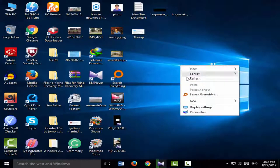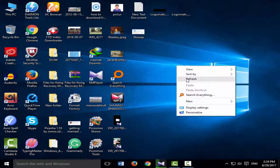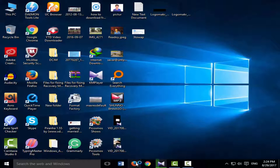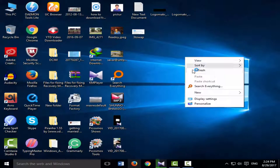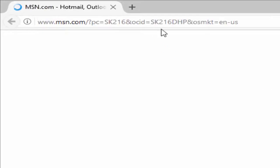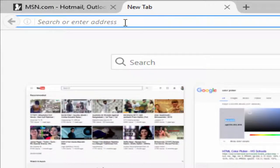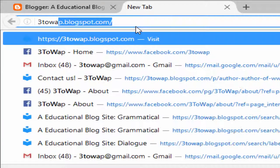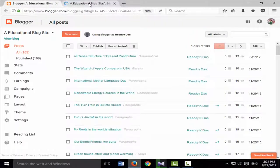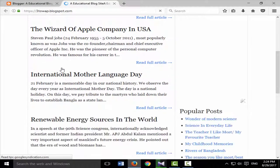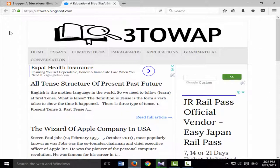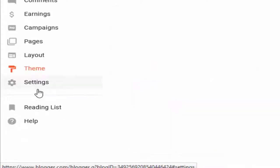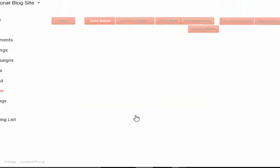Hello dear subscribers, I'm going to show you how to customize your blogger background and font. Just go to your blogger site and view your blog. This is my blog — go to Layout, then click Edit HTML.